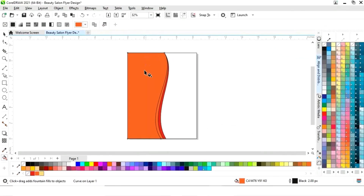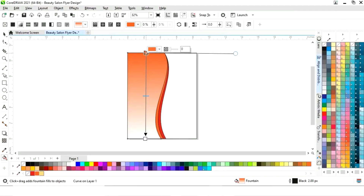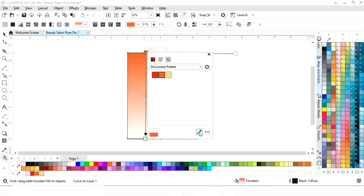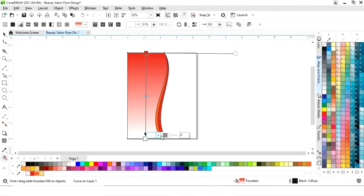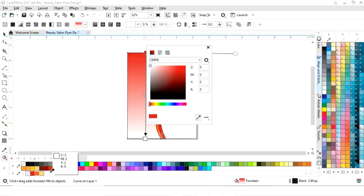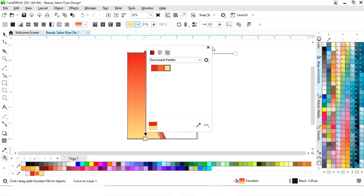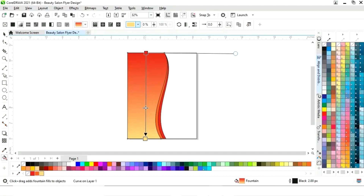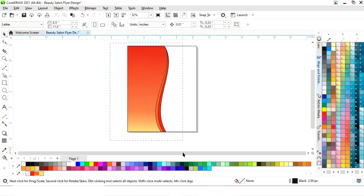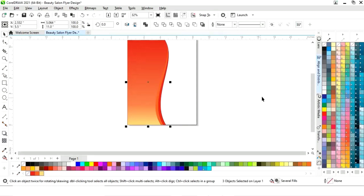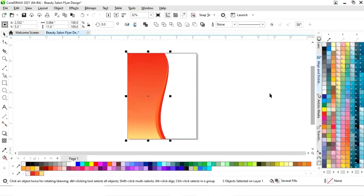Now we will select the interactive fill tool and apply it. Then we will select all the shapes and remove the outline by right-clicking.